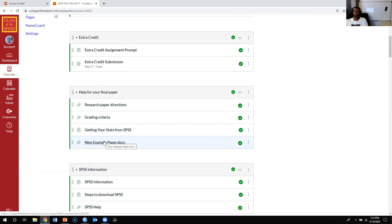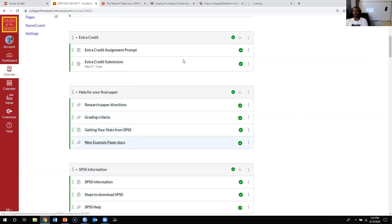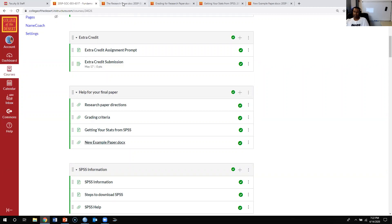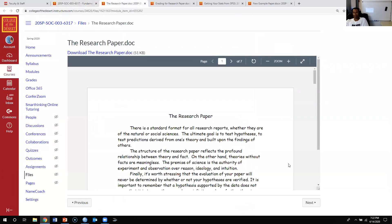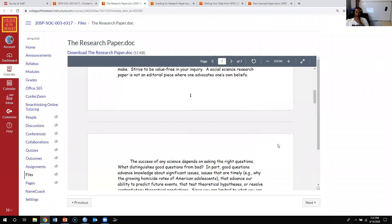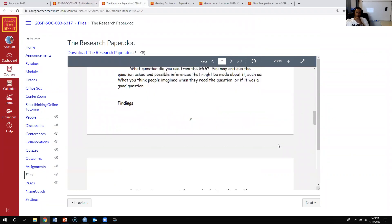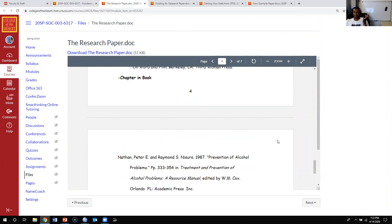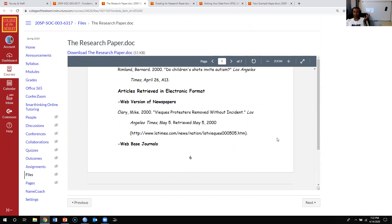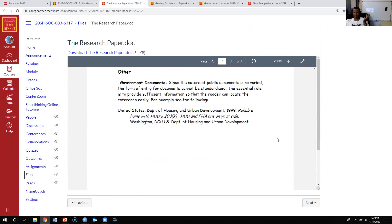The first document is the Research Paper Direction. I would suggest downloading all of these and probably printing them out. This document gives you a general outline of what you should be doing and what's expected of you.